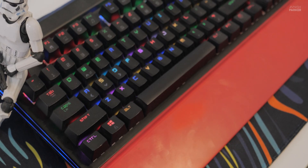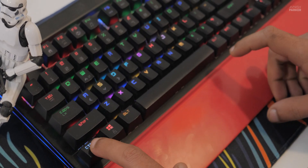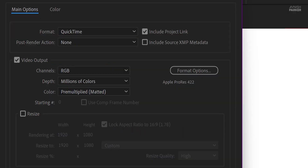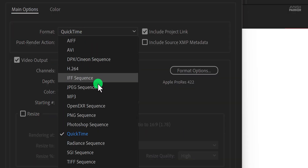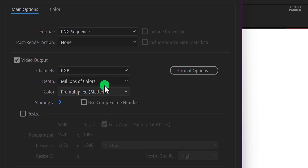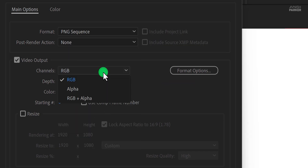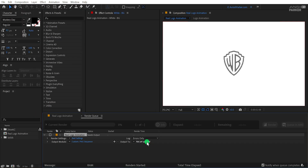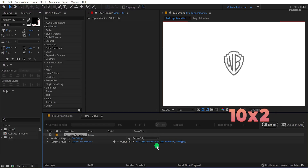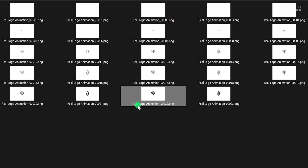Press Ctrl or Cmd plus M on your keyboard to open the rendering option. Then make sure to choose PNG sequence and choose RGB plus alpha. Select your destination and hit render. Make sure to render all of these frames to a separate folder so that you can grab them easily.